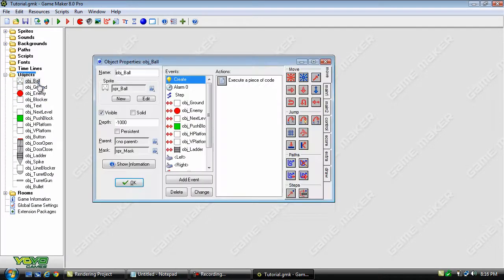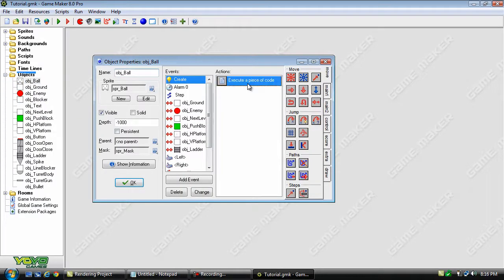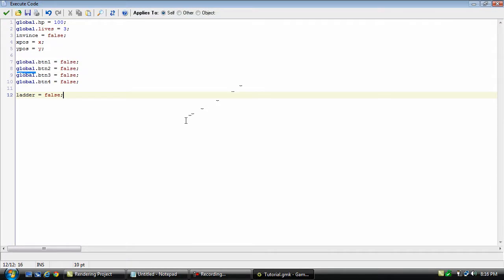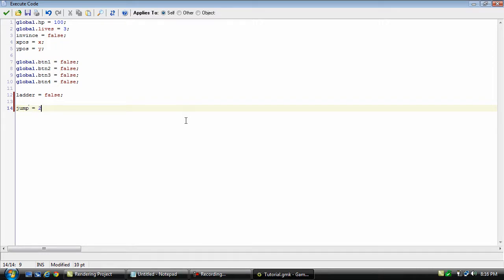What we need to do is open up the player and we're going to set up a new variable called jump and set it to 2.